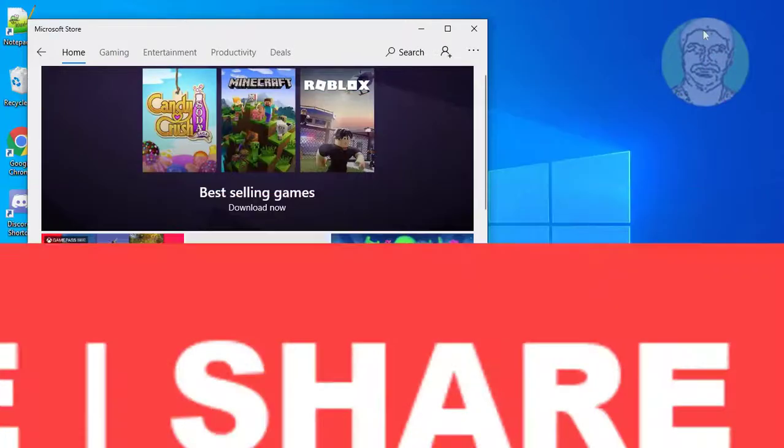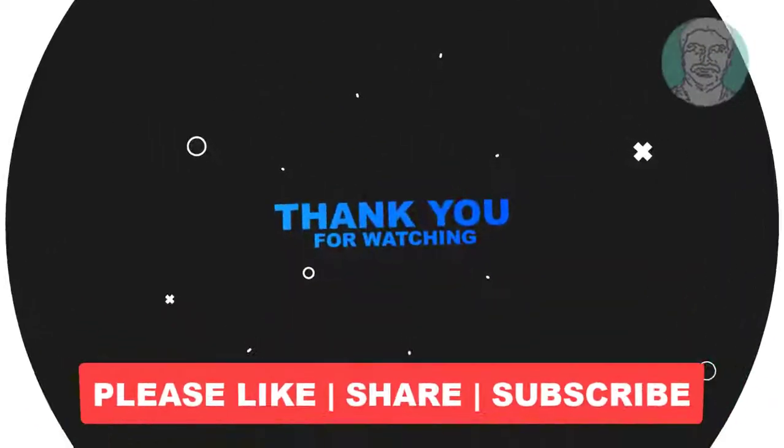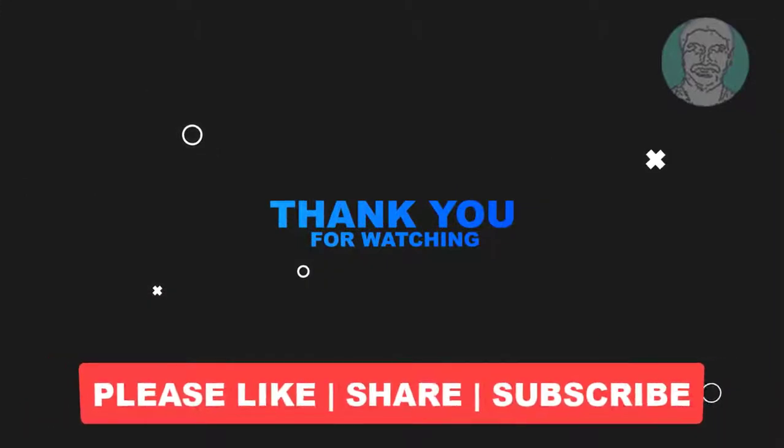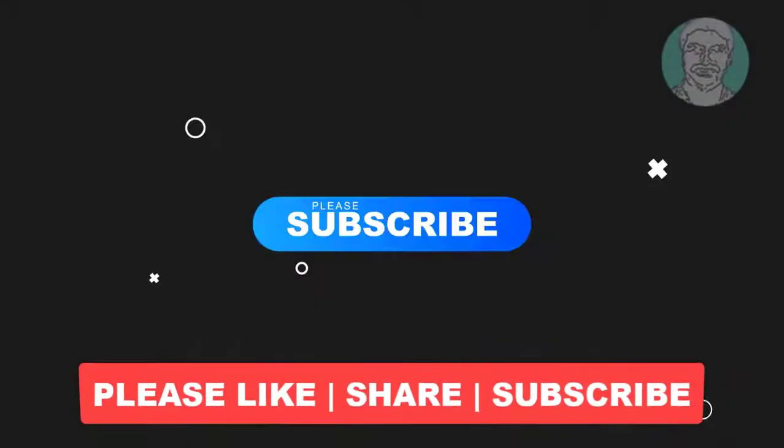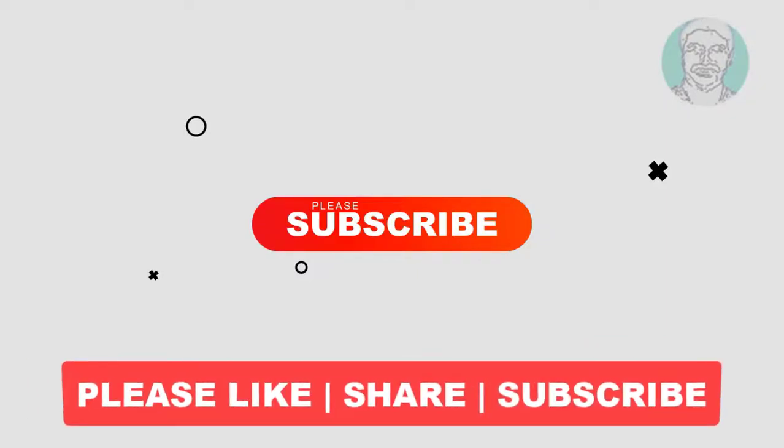I hope this video tutorial helps you. Please like, share, and don't forget to subscribe to my channel. Thank you very much, see you next video.